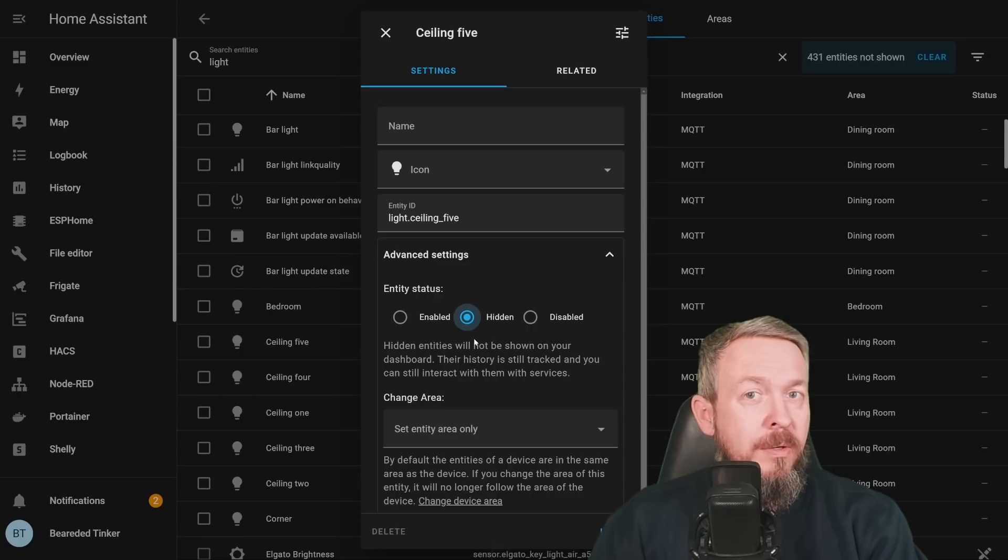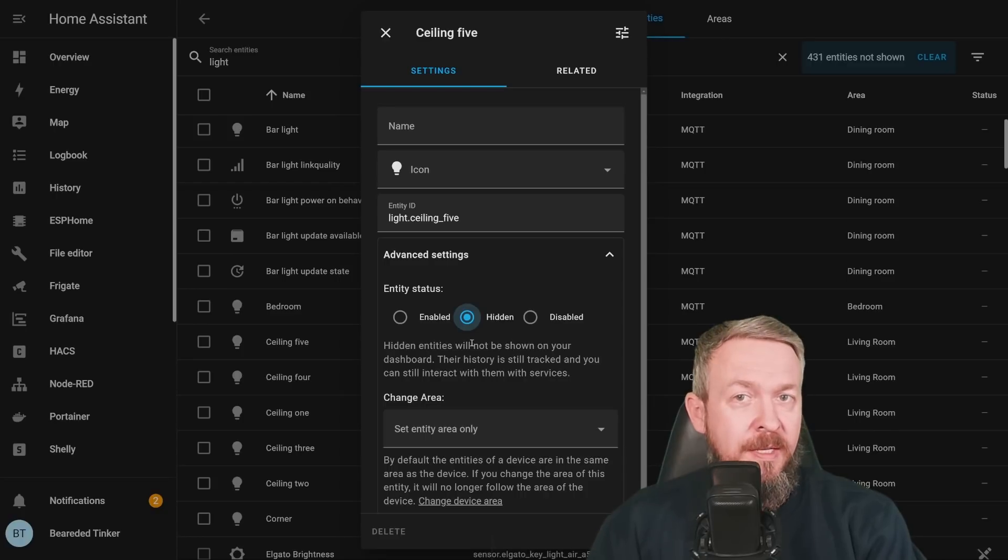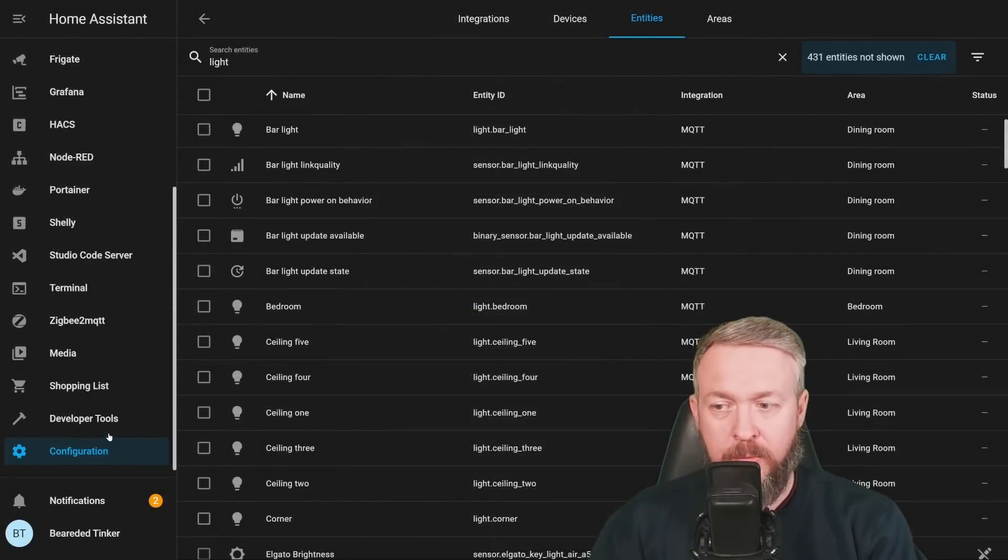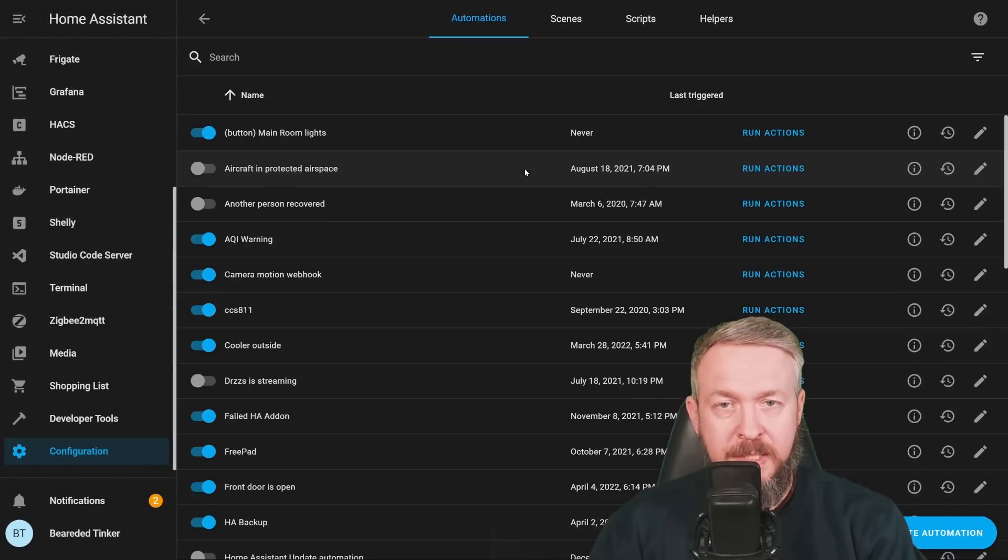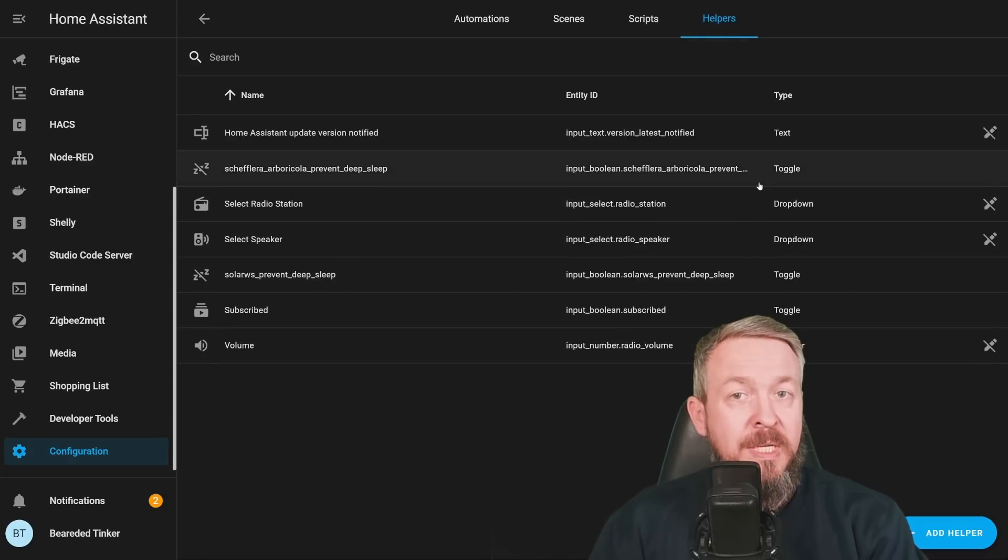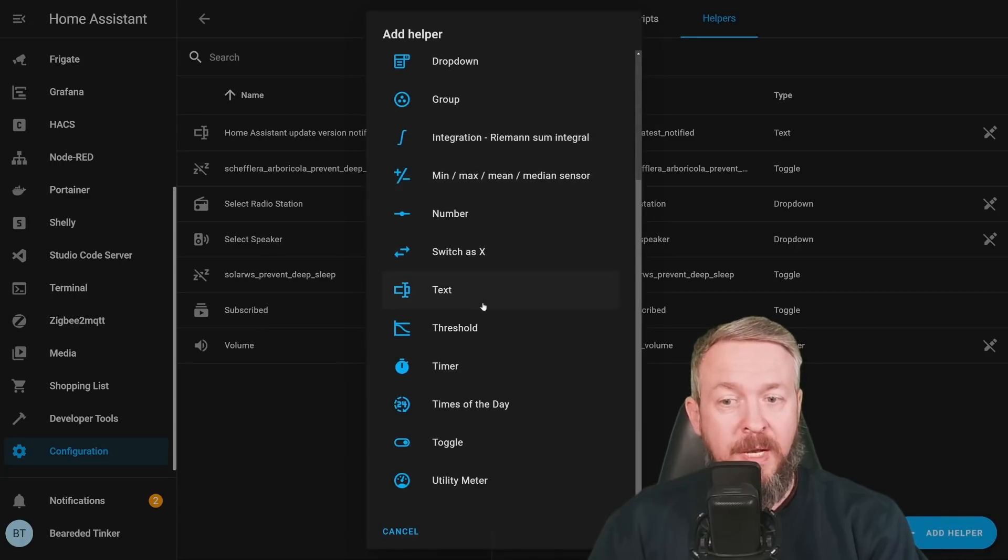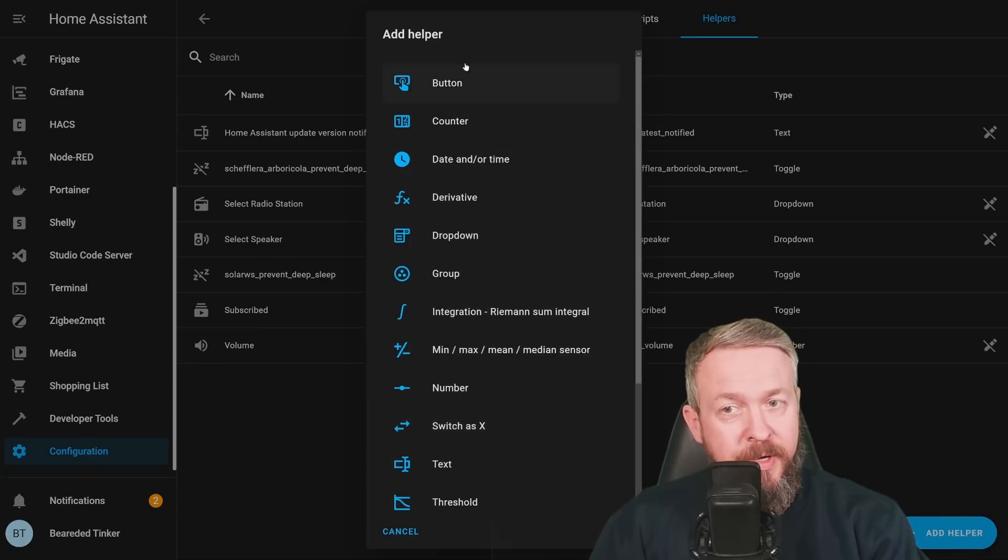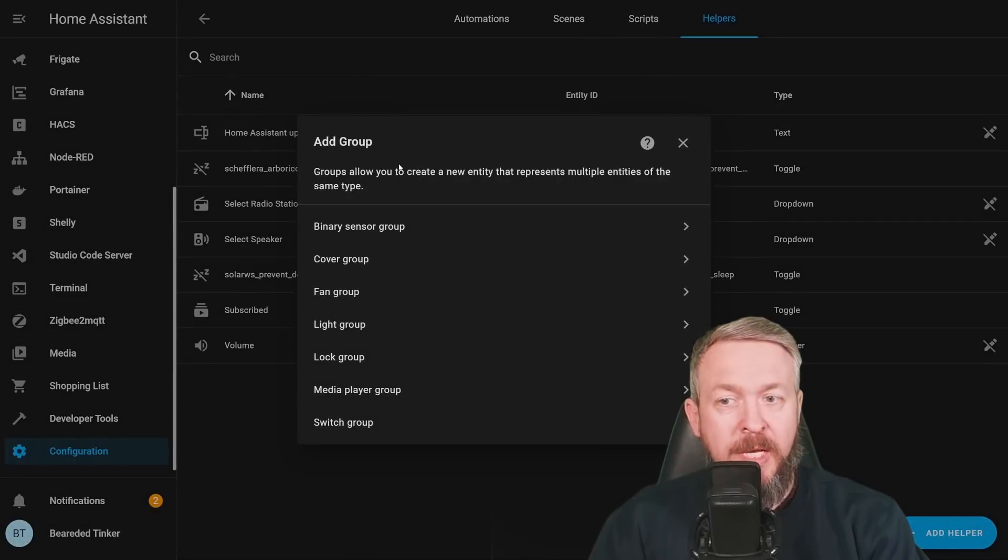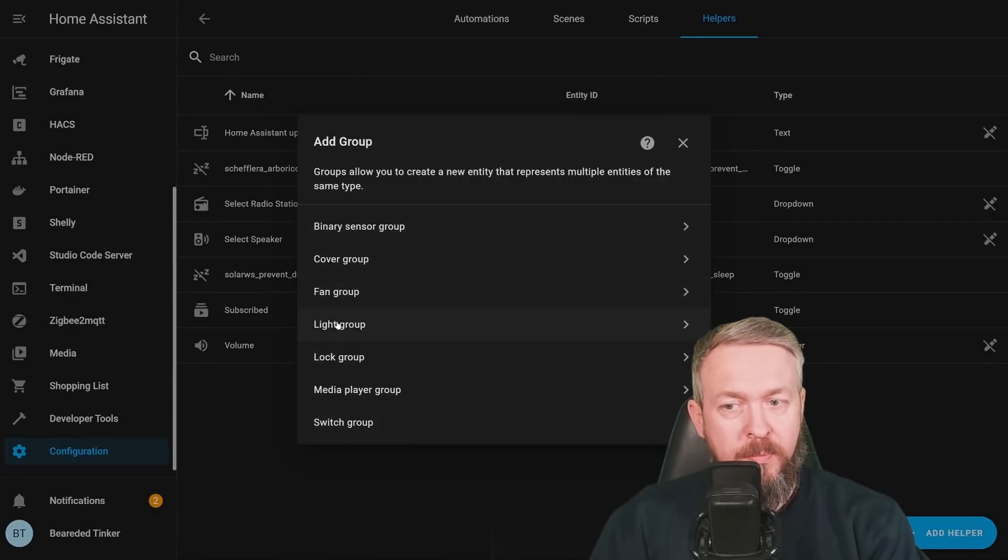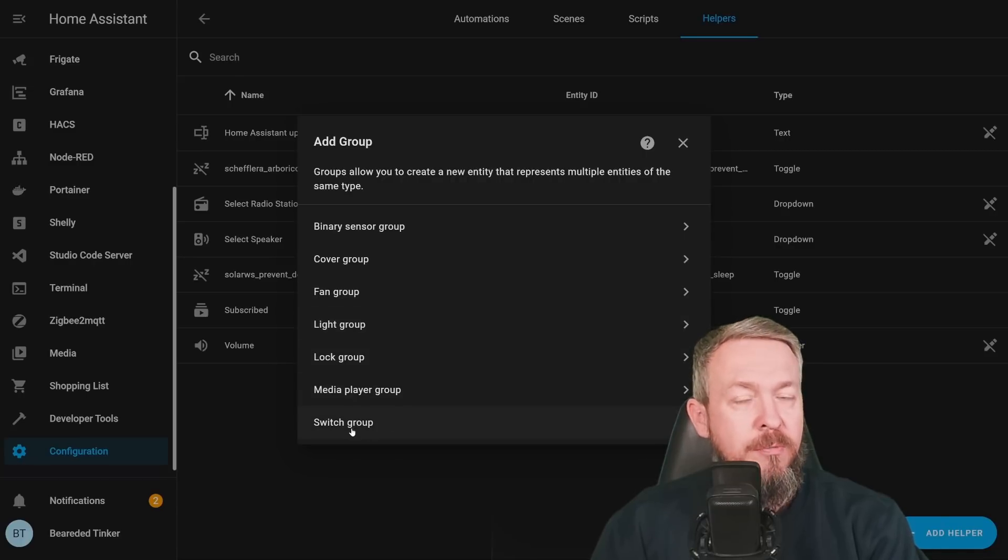While we are on the subject of the groups, let's check them out. Because yes, in this version, we now finally have option to add groups through the UI. Let's go to Configuration, Automations and Scenes, and Helpers. And previously we had only input related helpers, but if we now click on Add Helper, the list of helpers is very, very, very long. If you click on the group, it will expand and show you all the possible groups you can have. So you can have Binary Sensor Group, Cover Group, Fan Group, Light Group, Lock Group, Media Player Group and Switch Group.